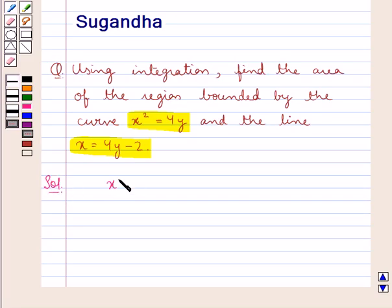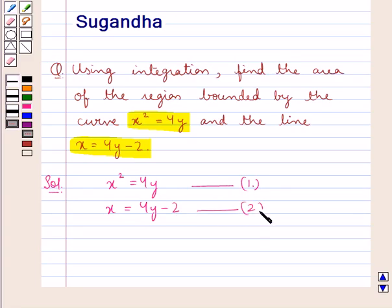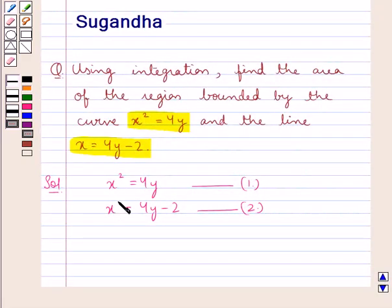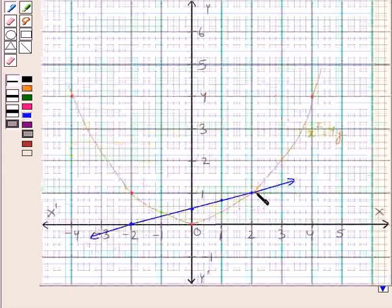We are given a curve x squared equal to 4y — let this be equation 1 — and a line x equal to 4y minus 2 — let this be equation 2. We have to find the area of the region bounded by this curve and the line. First, we draw the curve x squared equal to 4y, which represents a parabola with the vertex at the origin opening upwards. Next we draw the line x equal to 4y minus 2.